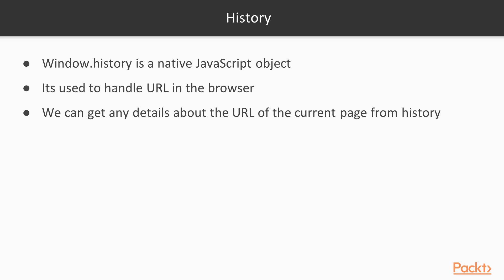The history object also exposes a few event listeners, which developers can attach to, and when users press the back or next button on the browser, we can actually listen to those events. We will talk about those things in the next chapter.